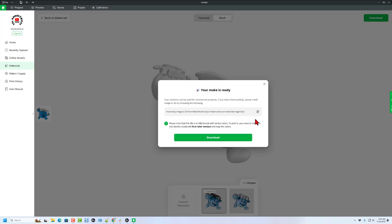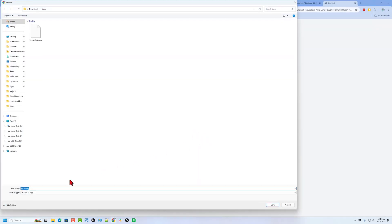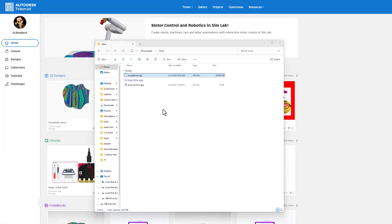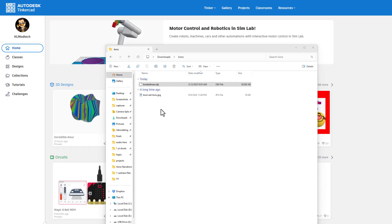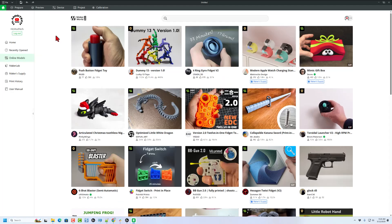I will put this link in the description of this video. Now I'm going to simply download it, change the name to Kool-Aid Man OBJ, and click save. Now I want to bring this into Tinkercad, but I cannot because the max is 25 megabytes and it's almost 39 megabytes.